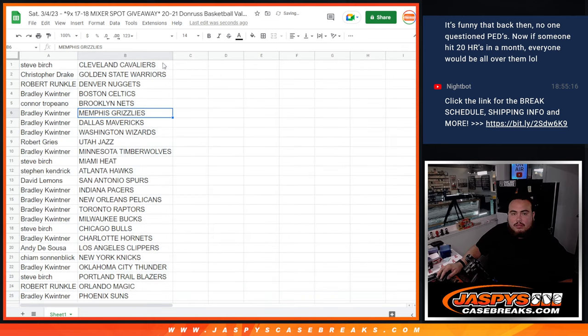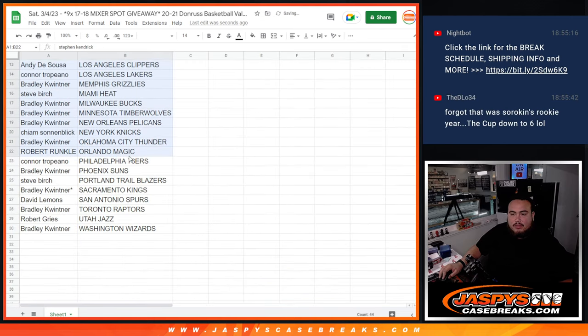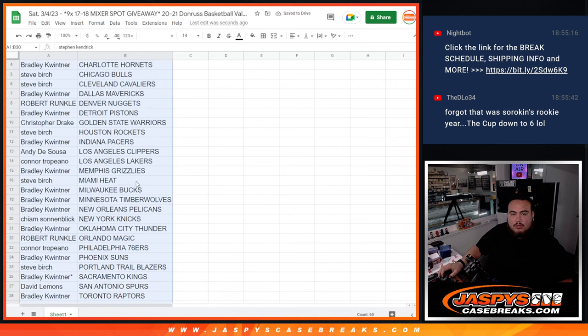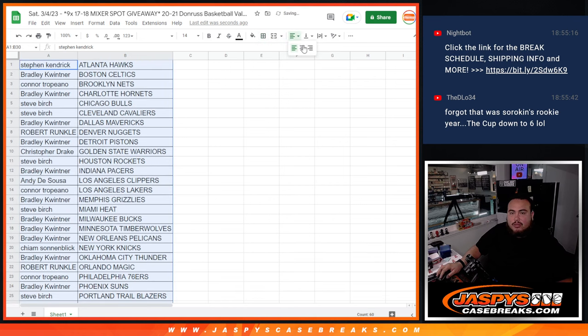Alright, so stick to what you got guys, quick little fat pack. That's right baby, Islanders, Sorokin.